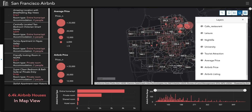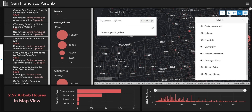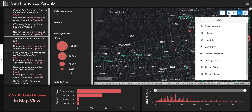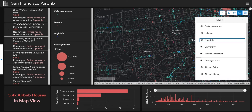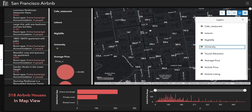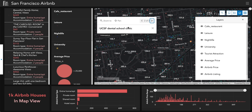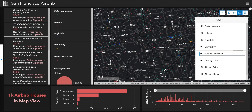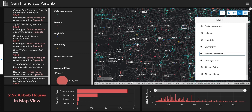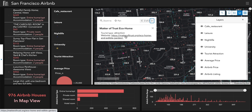On the map, there are different layers available, such as leisure. Users can click on a location to see its details. The same applies to cafes and restaurants, nightlife venues, universities, and tourist attractions.